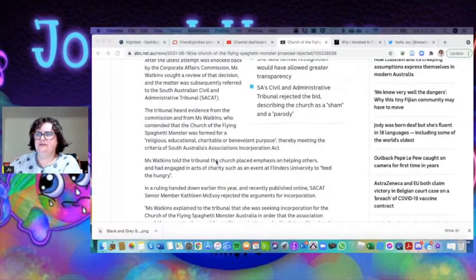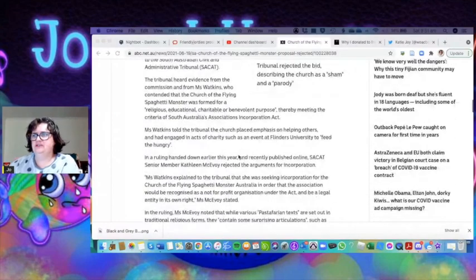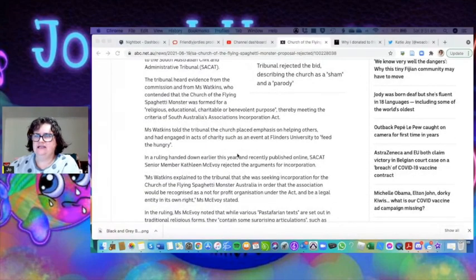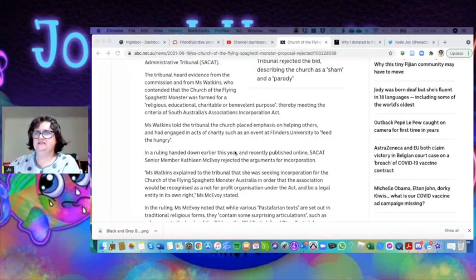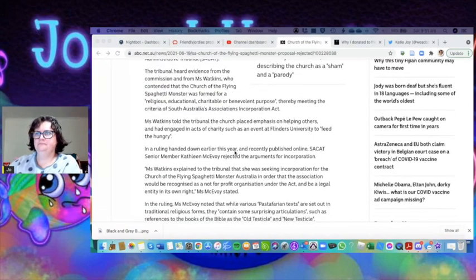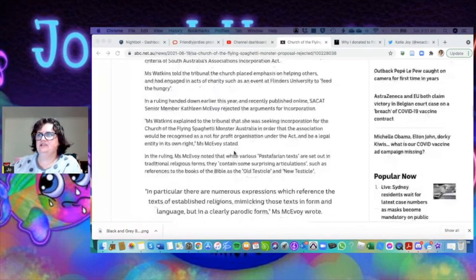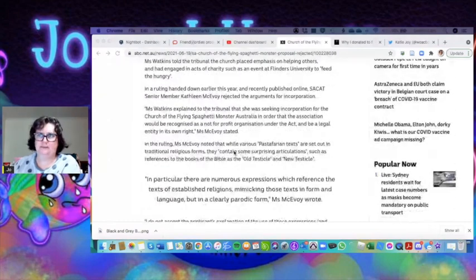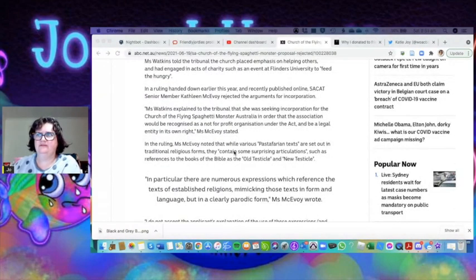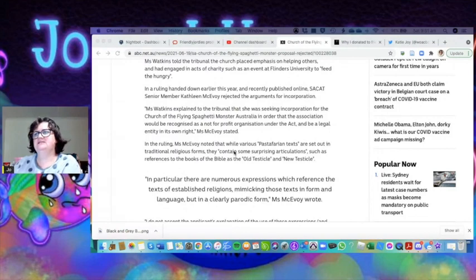She told the tribunal that the church placed emphasis on helping others and had engaged in acts of charity, such as an event at Flinders University to feed the hungry. In the ruling handed down earlier this year, senior SACAT member Kathleen McEvoy rejected the arguments for incorporation.